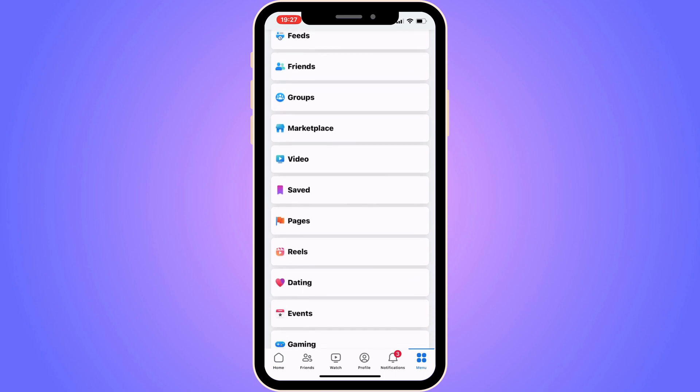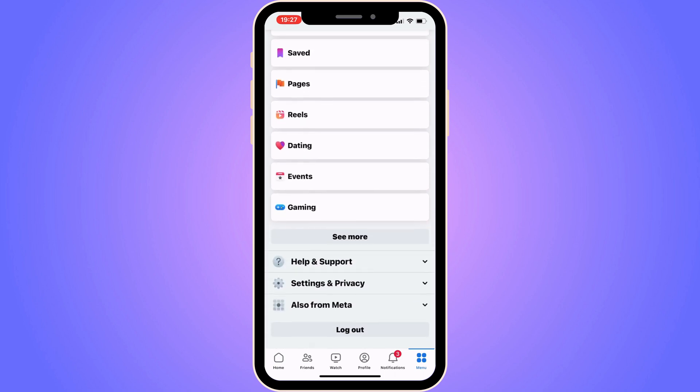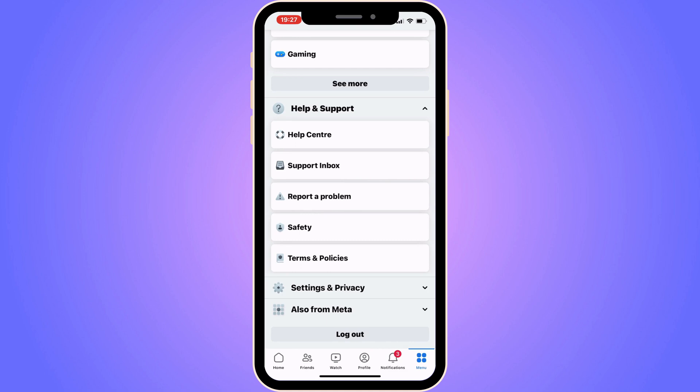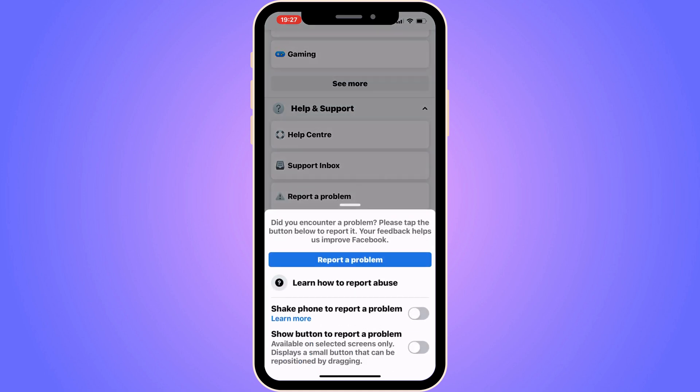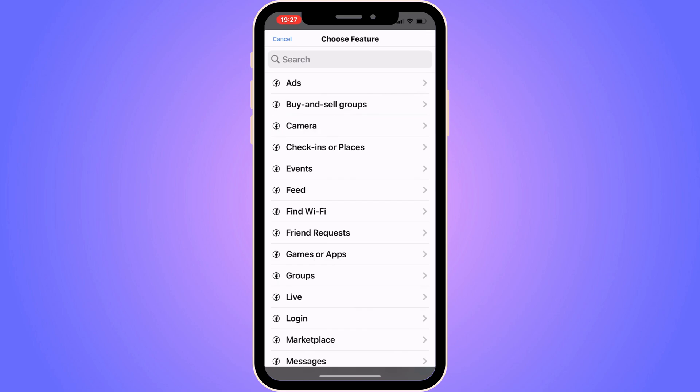Scroll down in here until you see where it says help and support. Click right here, now click on report a problem, and then once again click on report a problem. Click on include in report and you should be taken to this page right here, which is perfect.